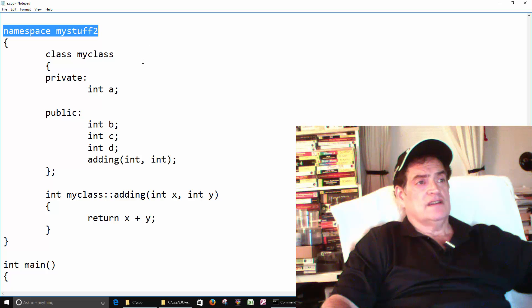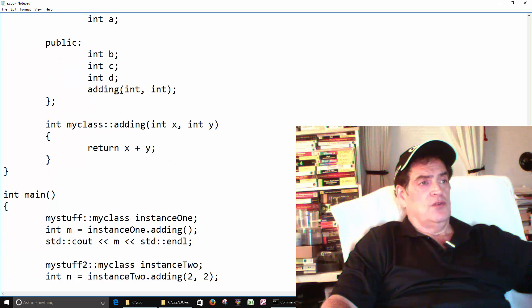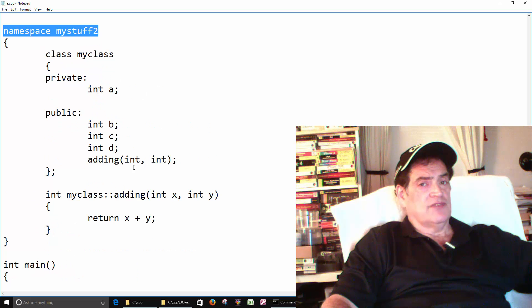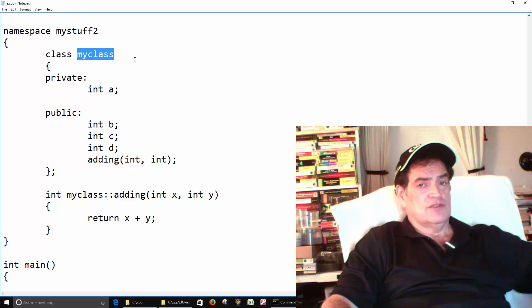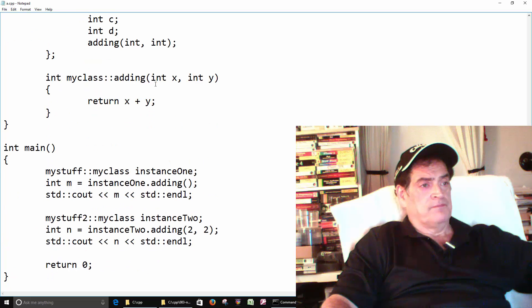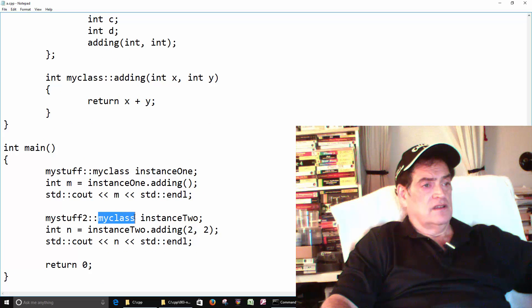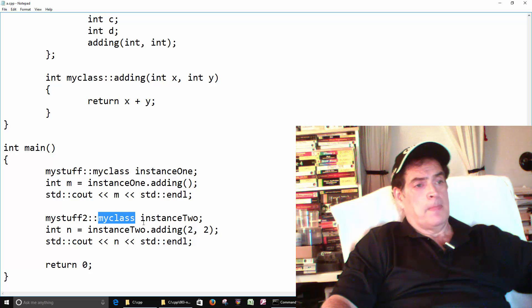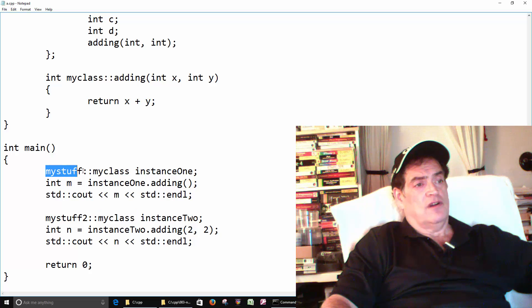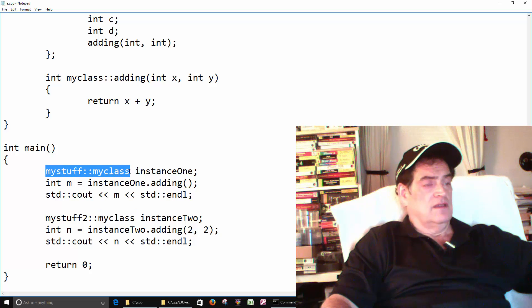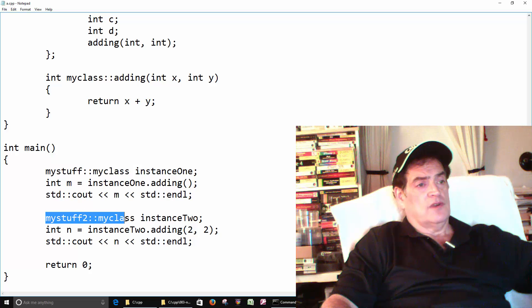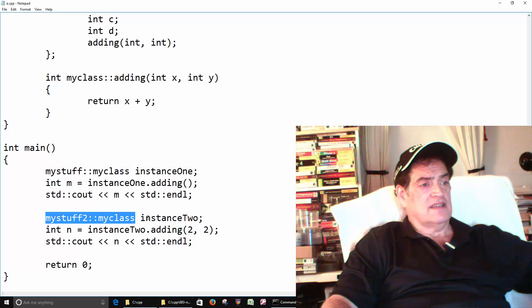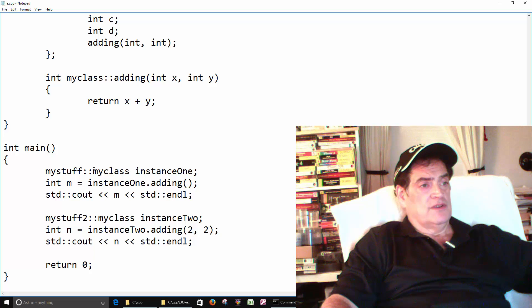So the whole idea is there might be a time where you want a class to do something different, but for some reason you want to use the same name. When you create the objects down here, you want to keep that the same. Here we're calling my class in the first namespace, here we're calling my class in the second namespace, even though it's the same name.